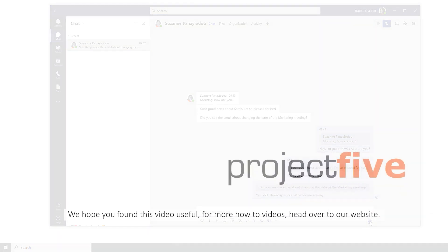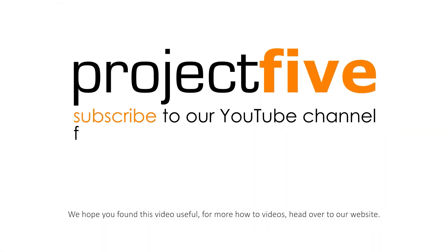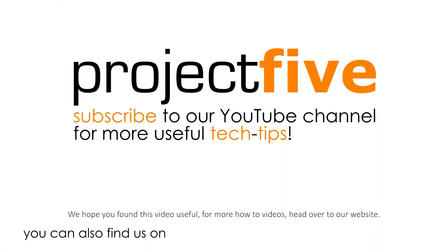We hope you found this video useful. For more how-to videos, head over to our website.